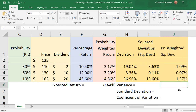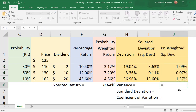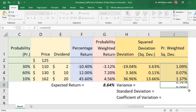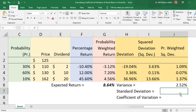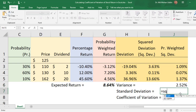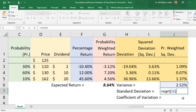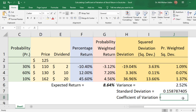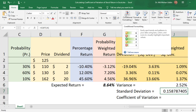The variance is the sum of all probability weighted square deviations. To get the standard deviation, we use the Excel SQRT function — the square root of the variance. We can convert it to a percentage or keep it as a decimal, depending on preference.